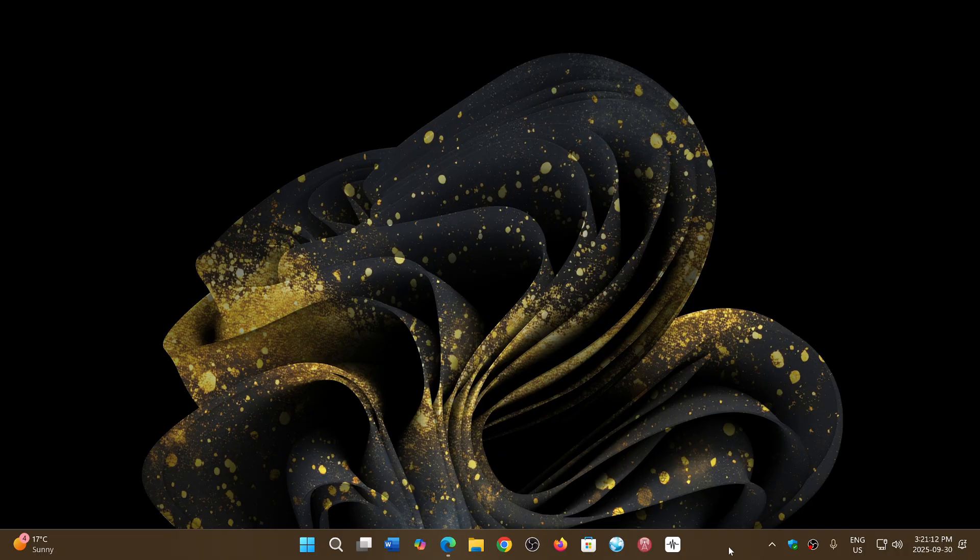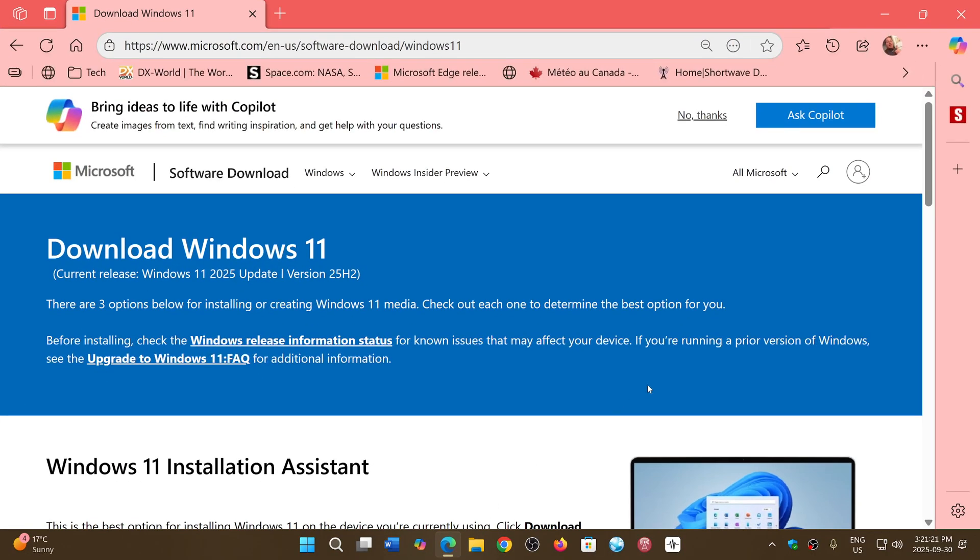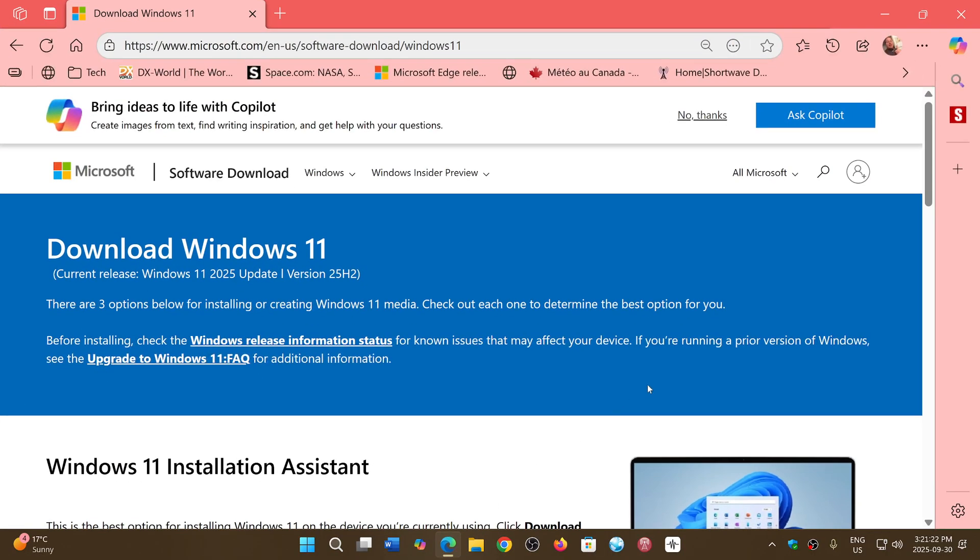now download the images. Even the Rufus tool, I think it's the beta version, is capable of dealing with 25H2 for unsupported hardware. So if you need the image, if you need a Windows 11 download